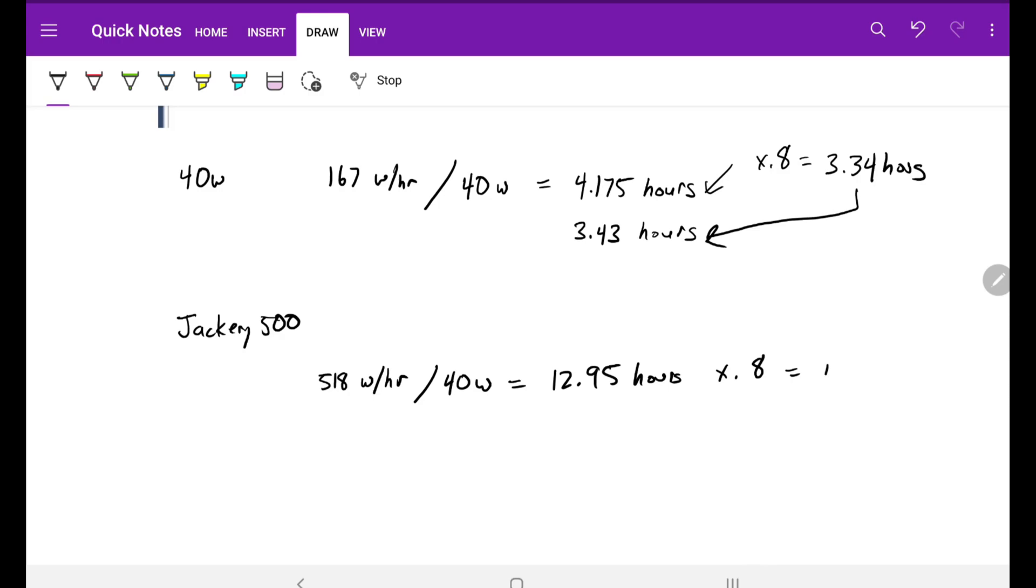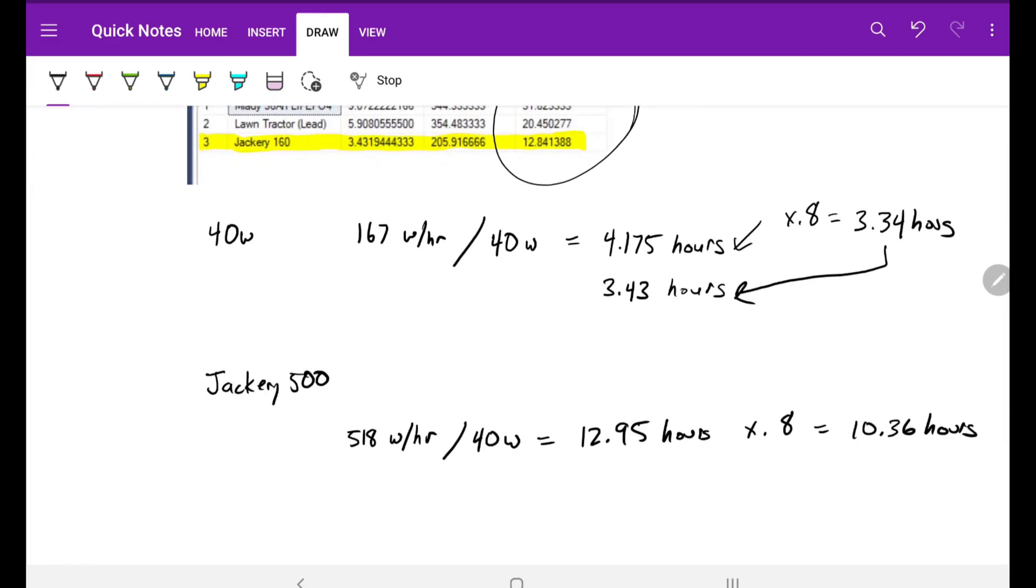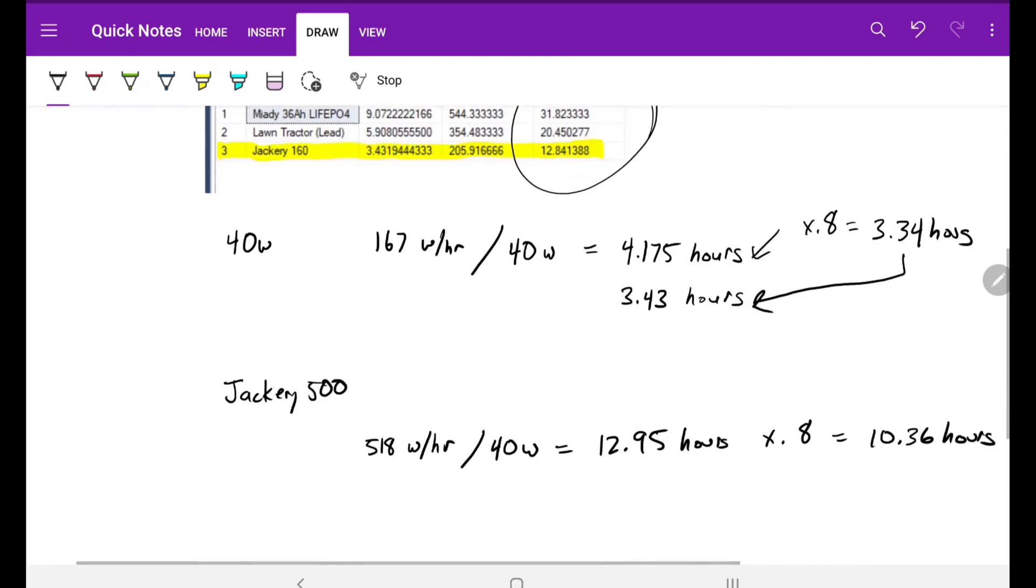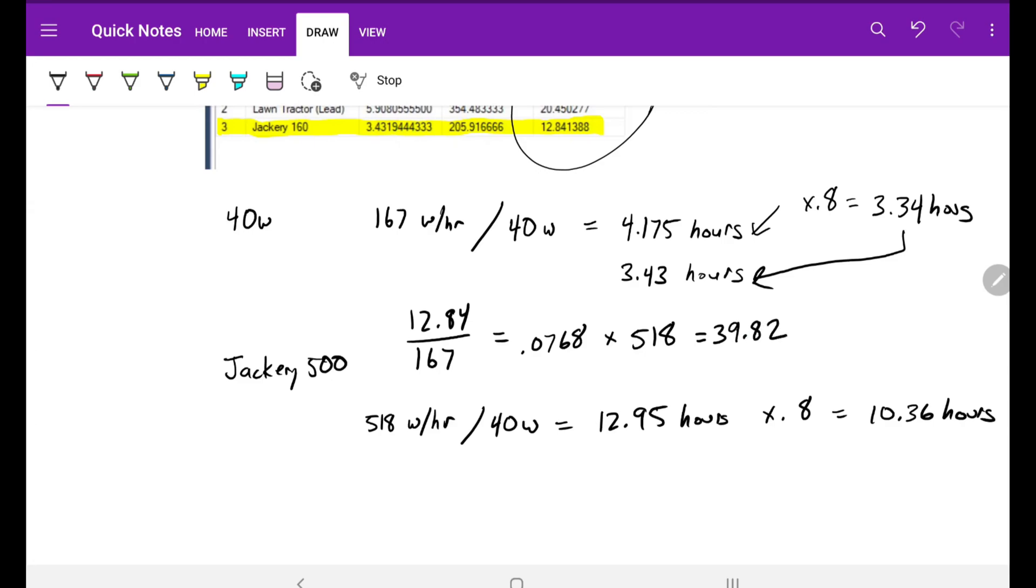I can also do the same calculation by taking the time frame hours and multiplying it proportionally. To do that I'm going to take the time frame hours and divide it by the watt hours on the 167. 12.84 divided by 167, that gives me 0.0768, and I'm going to multiply that number by 518, which gives me 39.82. So this is the standby hours for the Jackery 500. That's an estimate. I will confirm that in a future video.